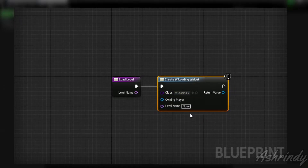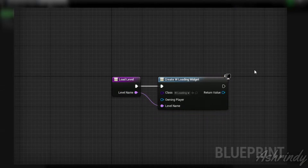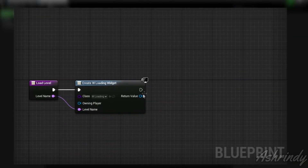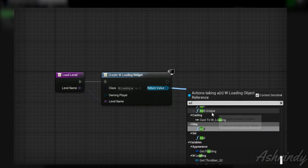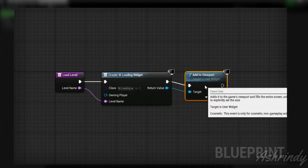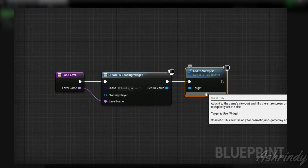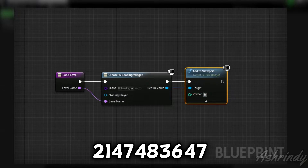Connect the Level Name to the Level Name input. Then drag out the return value and search for Add to Viewport. Make sure you set the Z-order to the number you see on screen so it's always visible.